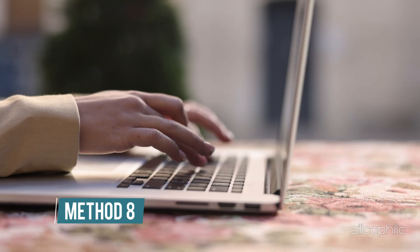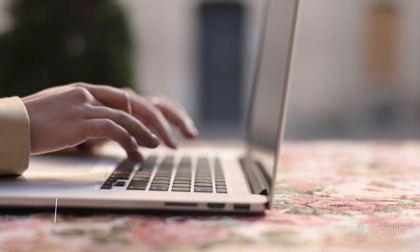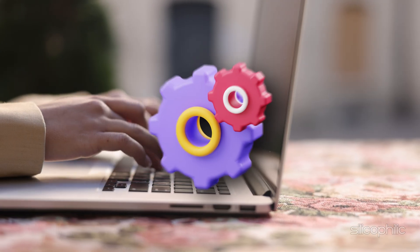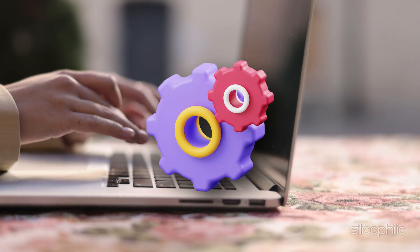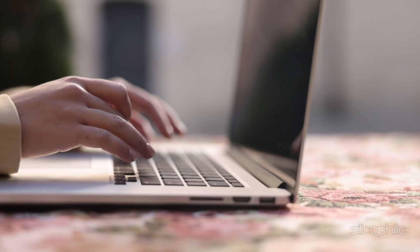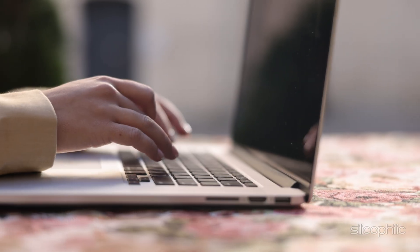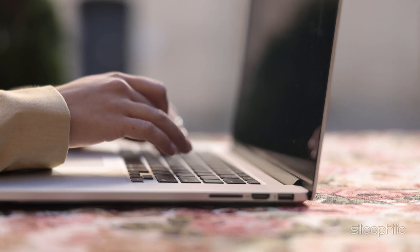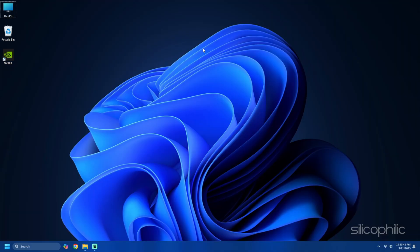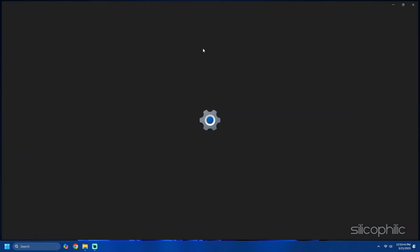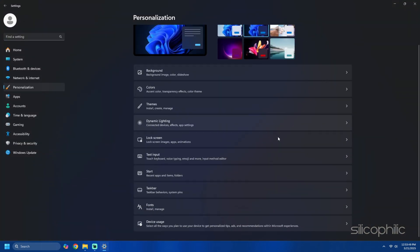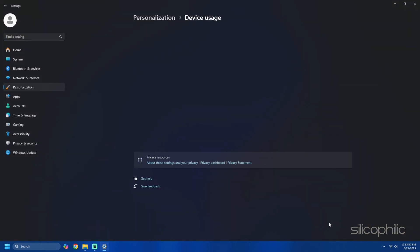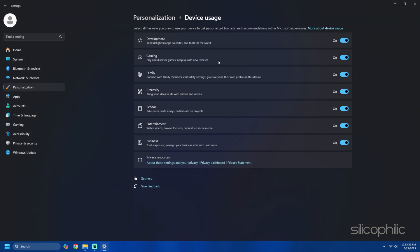Method 8: Adjust device usage settings to avoid ads. Usage settings specifying your device usage might trigger ads for related Microsoft products. Disable these ads by pressing Win plus I to open the settings app, then navigate to personalization then device usage. Turn off all the options related to personalized ads and recommendations.